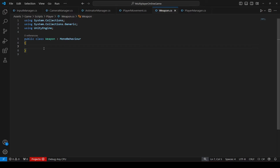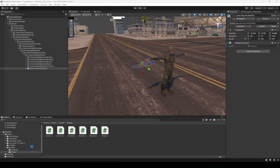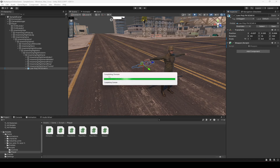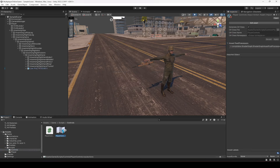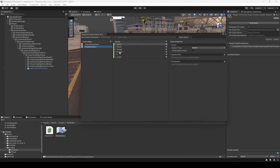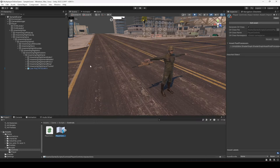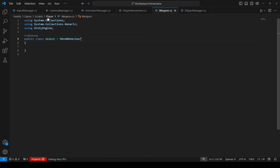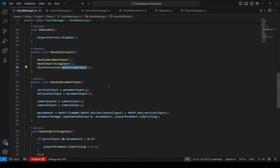Open the script in Visual Studio Code and remove the Start and Update methods. Then click on the controls folder and open up Player Controls. In the player actions you can see the Shoot and Reload buttons are already set up from our previous videos — we just need to read these buttons whenever they are interacted with.